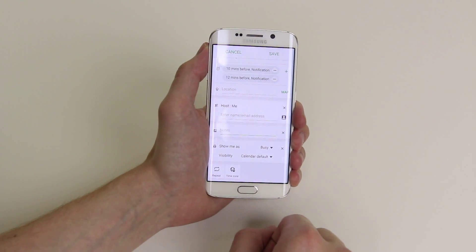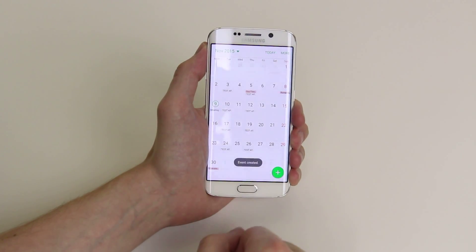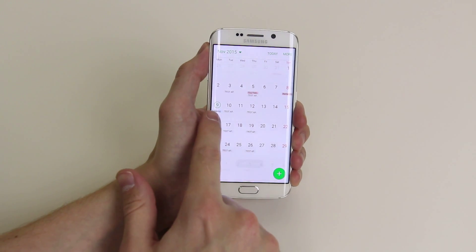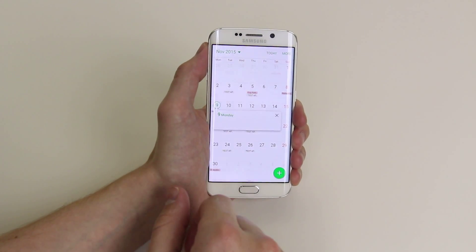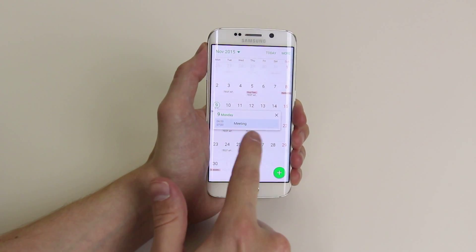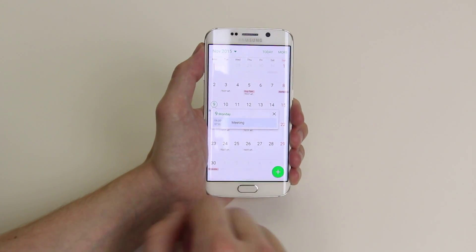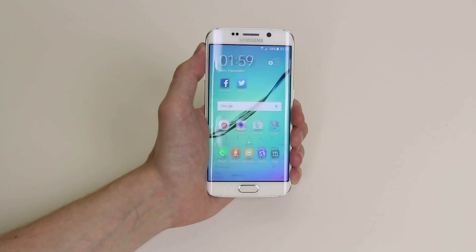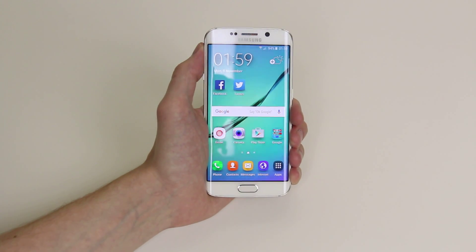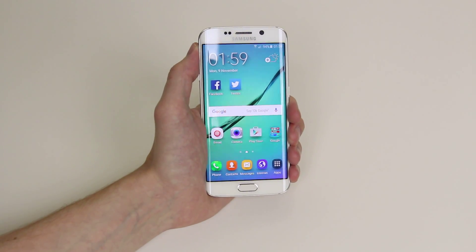When you have everything set up, click on save. As you can see, the meeting is now highlighted and shows us the appointment on Monday the 9th — and it will give us a notification as well. That is how you set up calendar appointments on the Samsung Galaxy S6 and the S6 Edge.